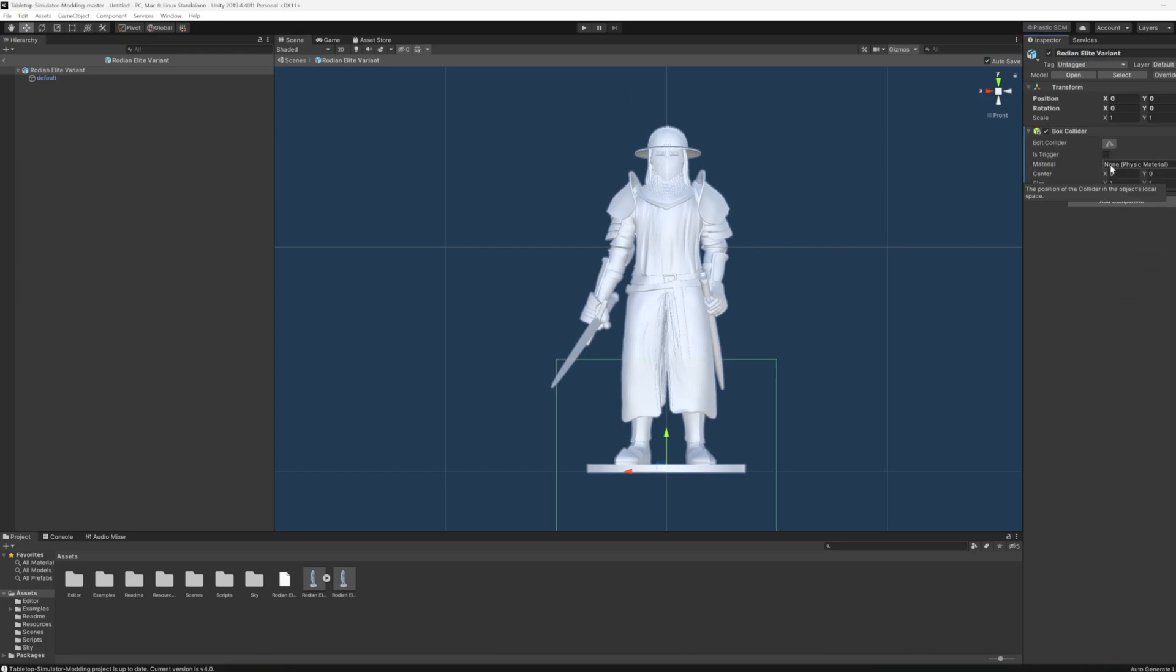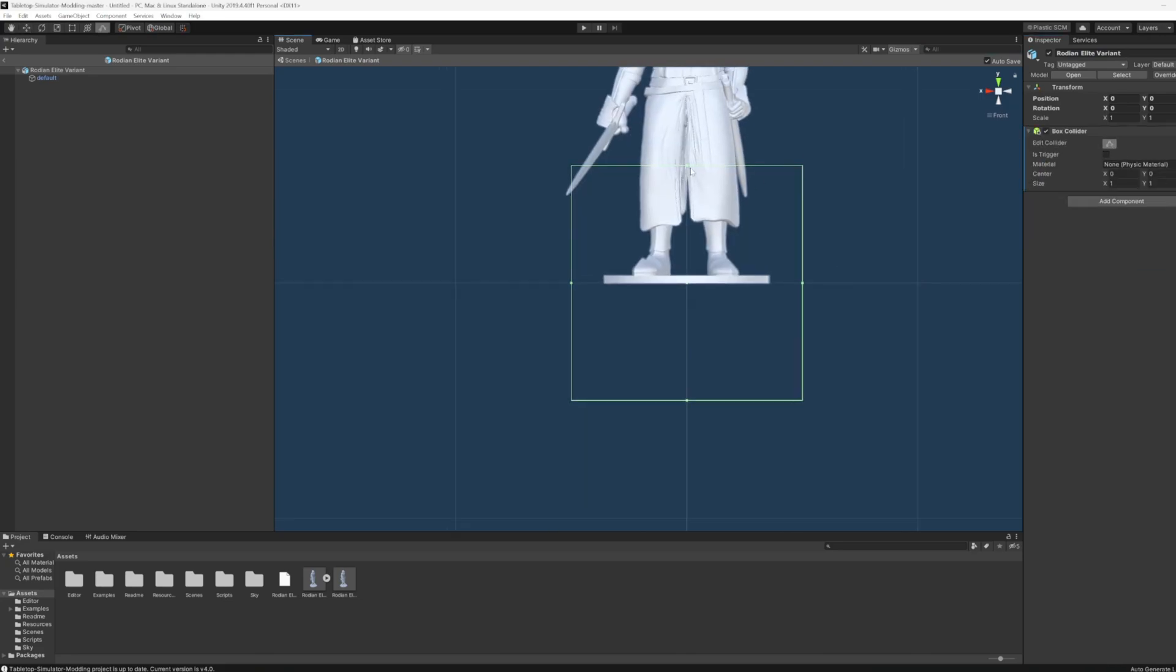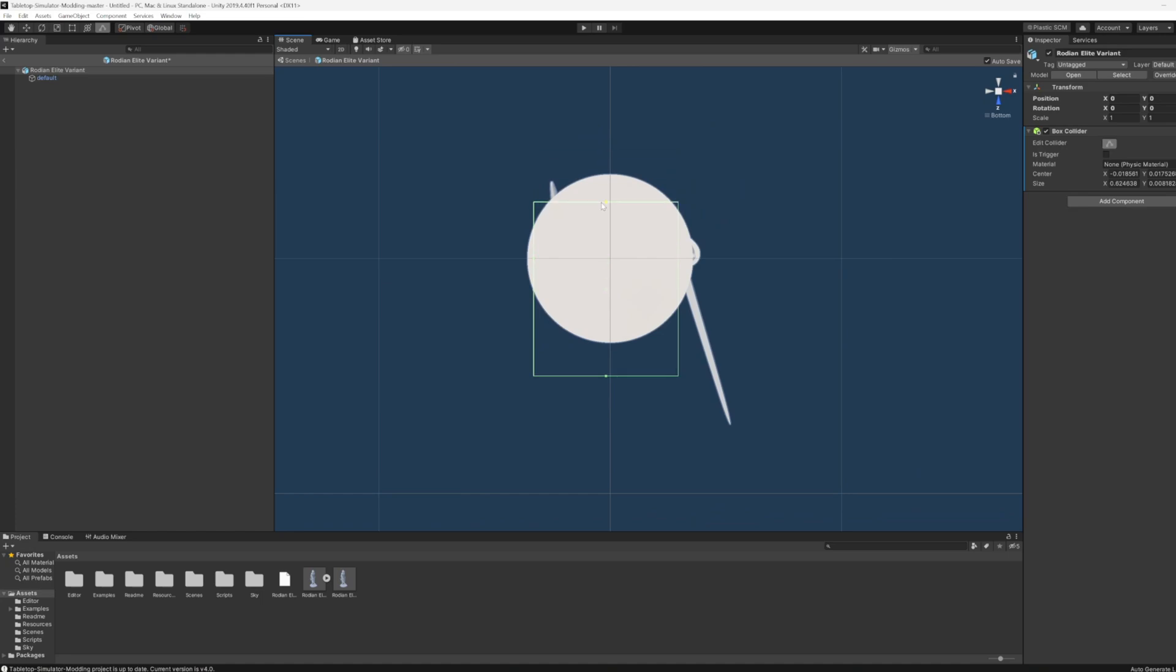Once that headache is done, open Tabletop, import asset bundle, and go to the folder, and boom, you have your custom model.